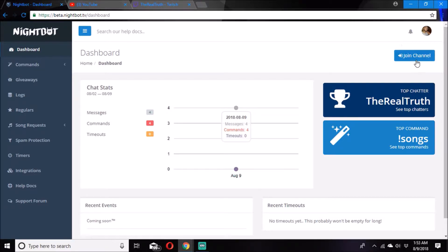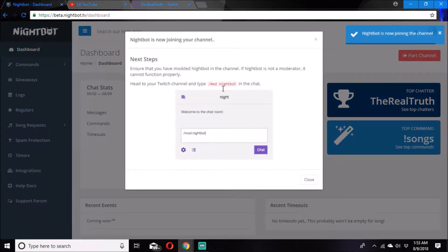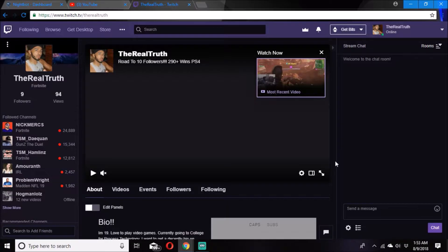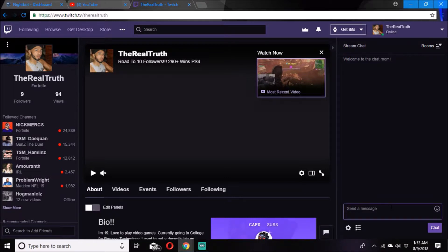On the first tab — the dashboard tab — you click Join Channel. It says head to your Twitch channel and type /mod nightbot in the chat. So what you want to do is copy that, come down here to your channel on the chat, control V — that's how you paste — and press enter.